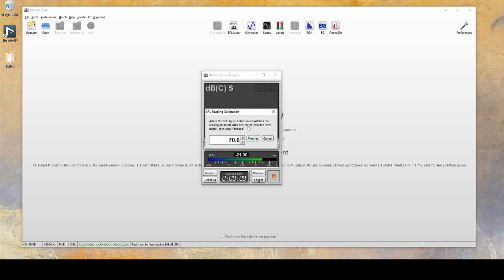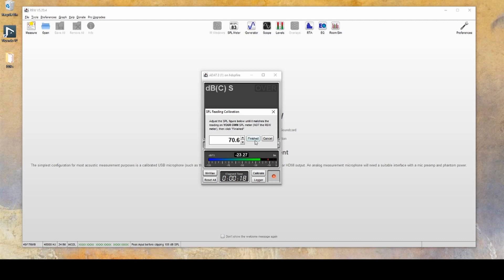And then repeat the same steps as before, playing back the noise and looking at the value on your SPL meter. While the noise is still playing, you'll want to enter in the value here and then click Finished.